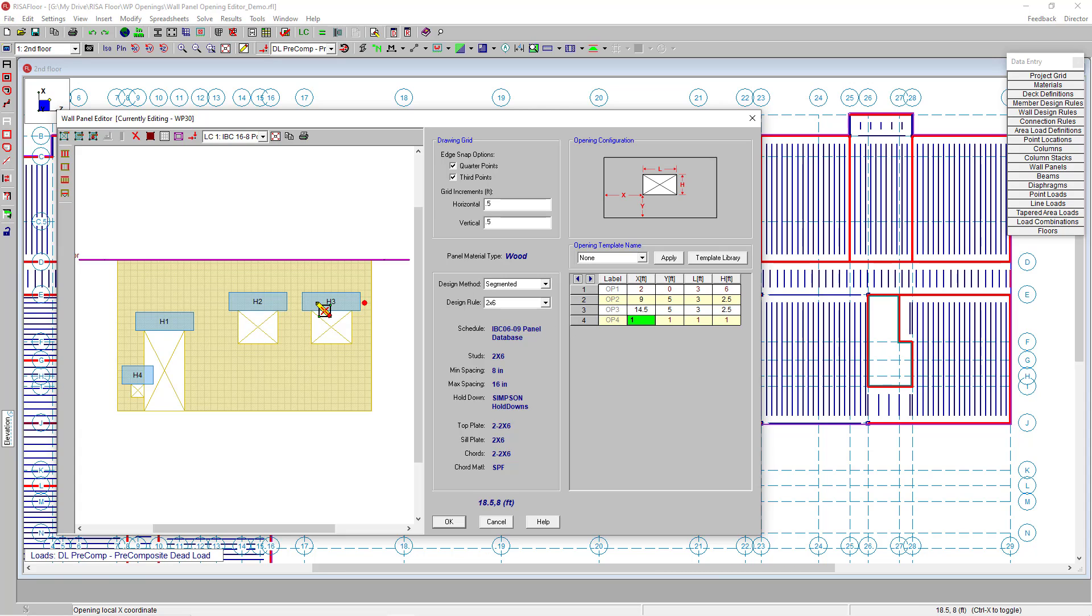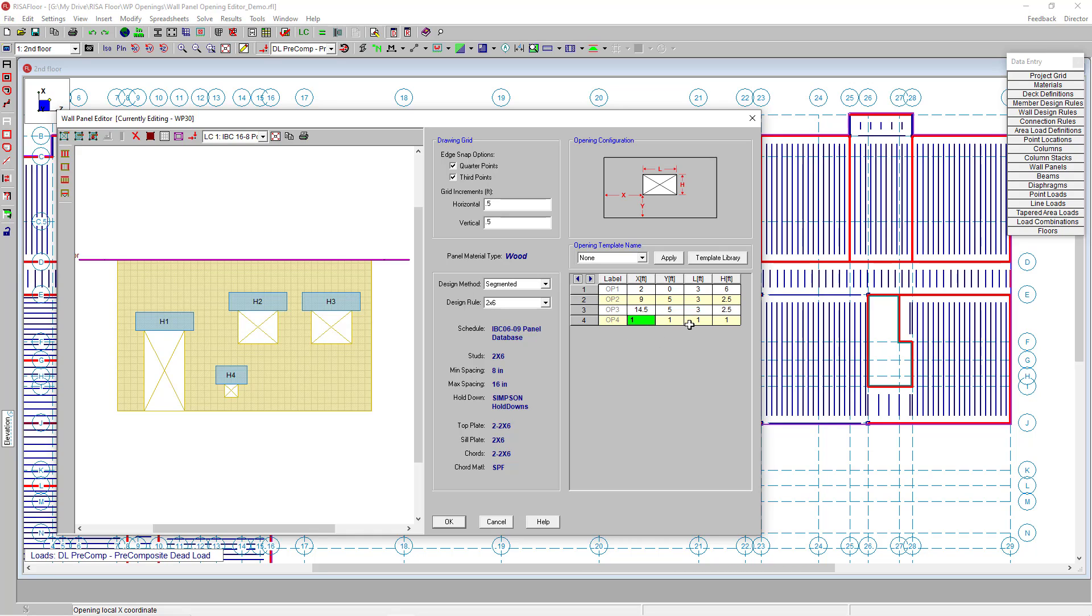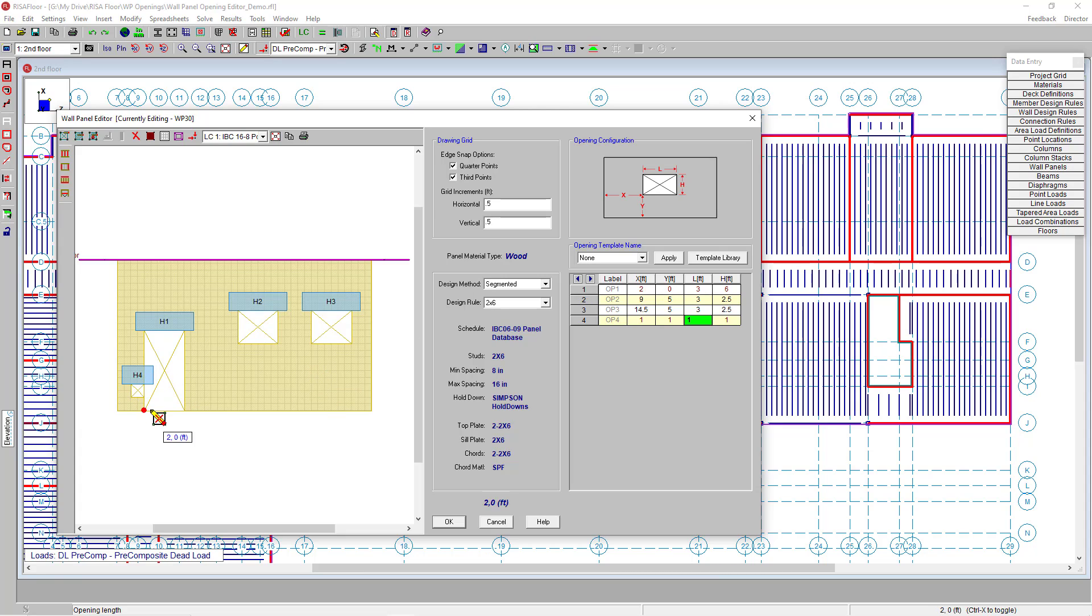Here in the spreadsheet I can edit my coordinates for this fourth wall opening. In my X coordinate, I'm going to alter the location. If I move this opening and it starts to intersect with the door, the spreadsheet line items turn red. This is Risa Floor indicating there's a conflict or overlap between these openings that you need to fix. Once I fix those, they change back to regular black.